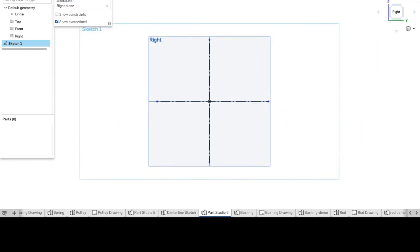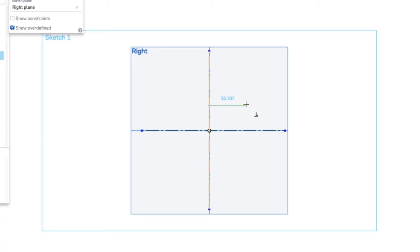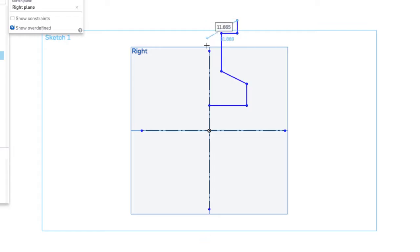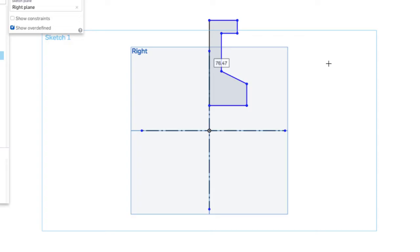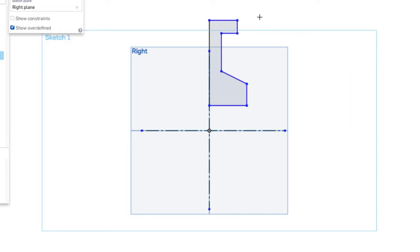With those done, I'm going to sketch a rough profile of this quarter section of the hub for the pulley. So I know that it looks something like that. I'll hit escape, and now use my dimensions.